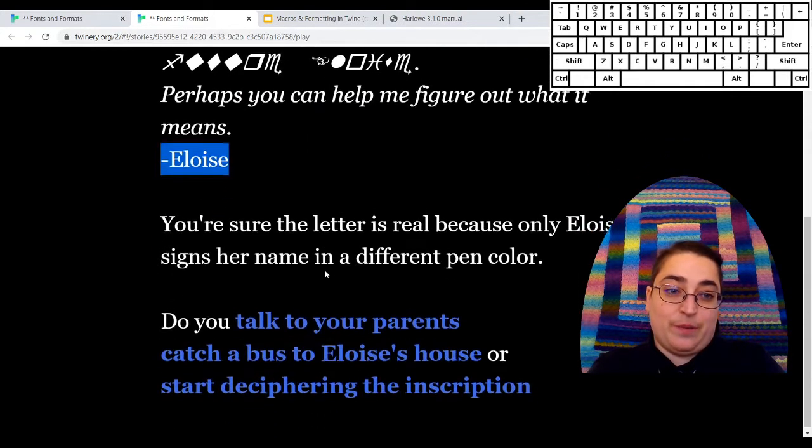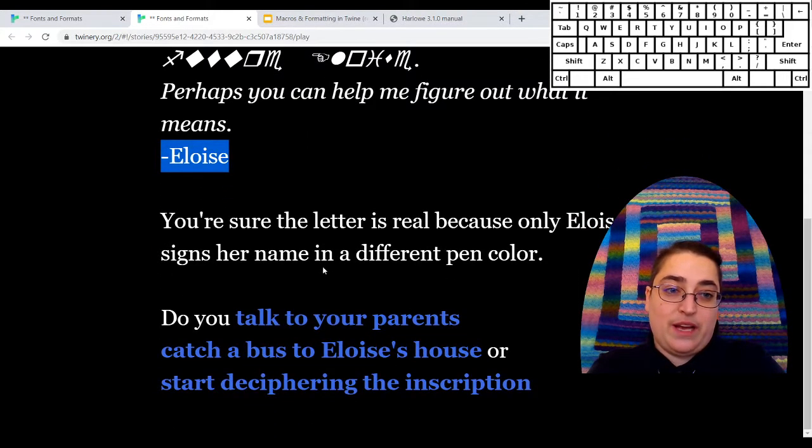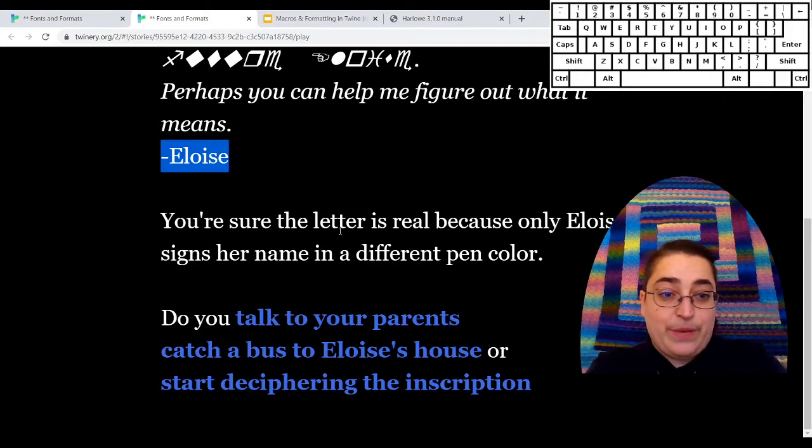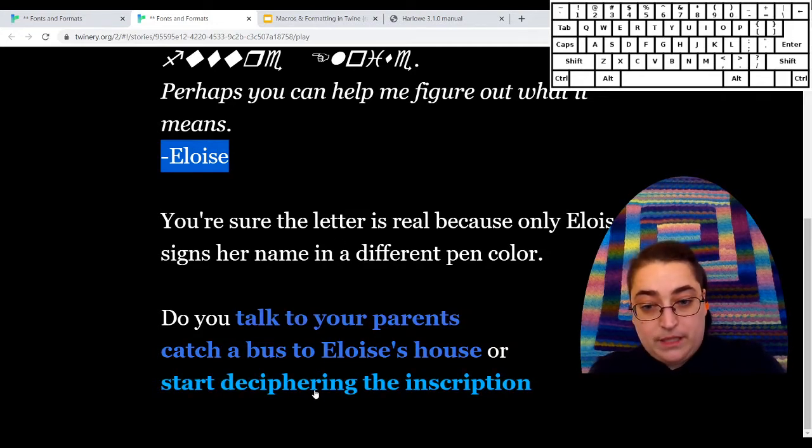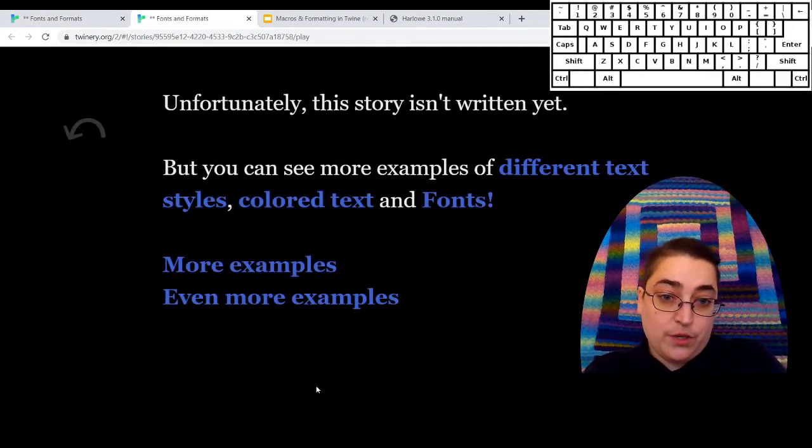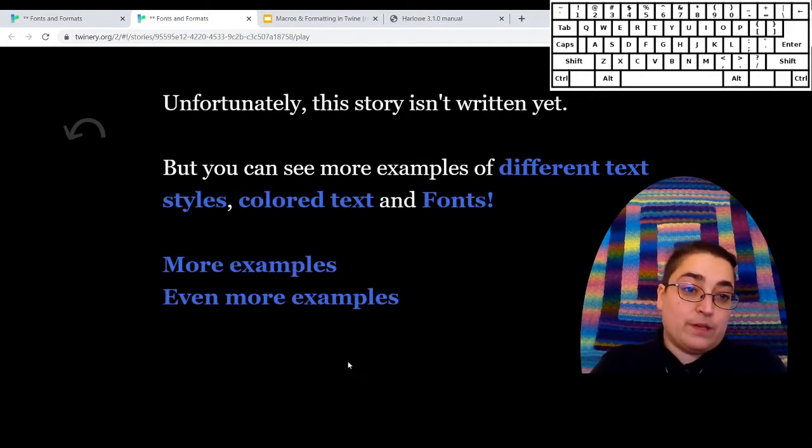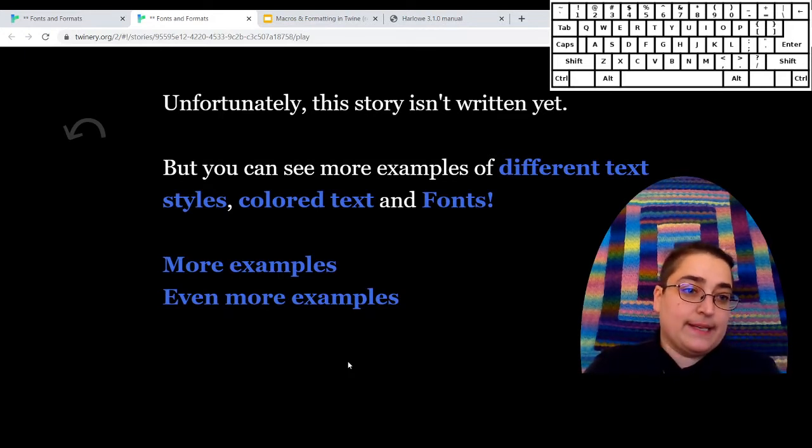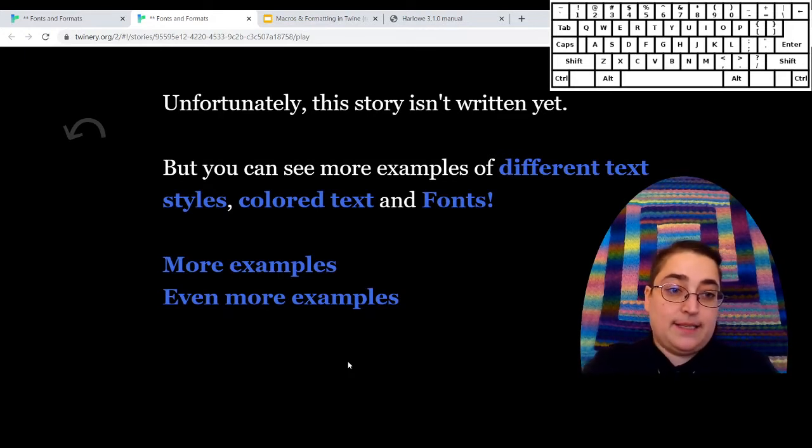I'm sure the letter is real because only Eloise signs her name in a different pen color. And there's some choices for a story, but of course they all actually just take us here because there's not a story here.